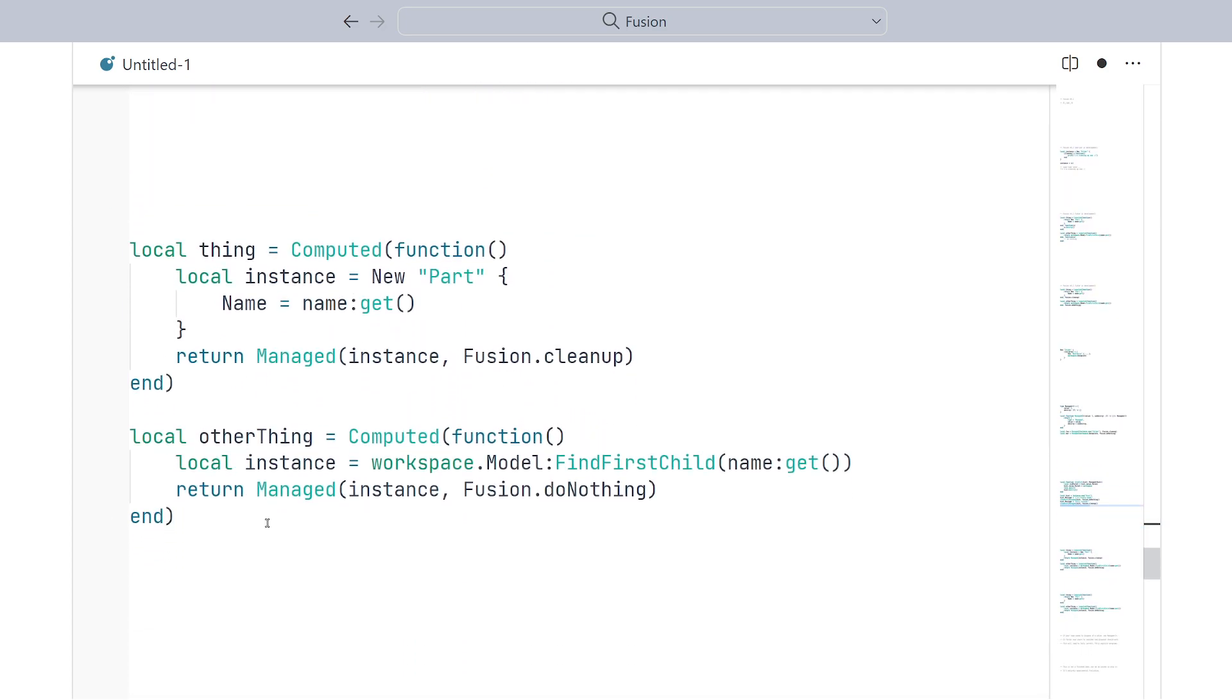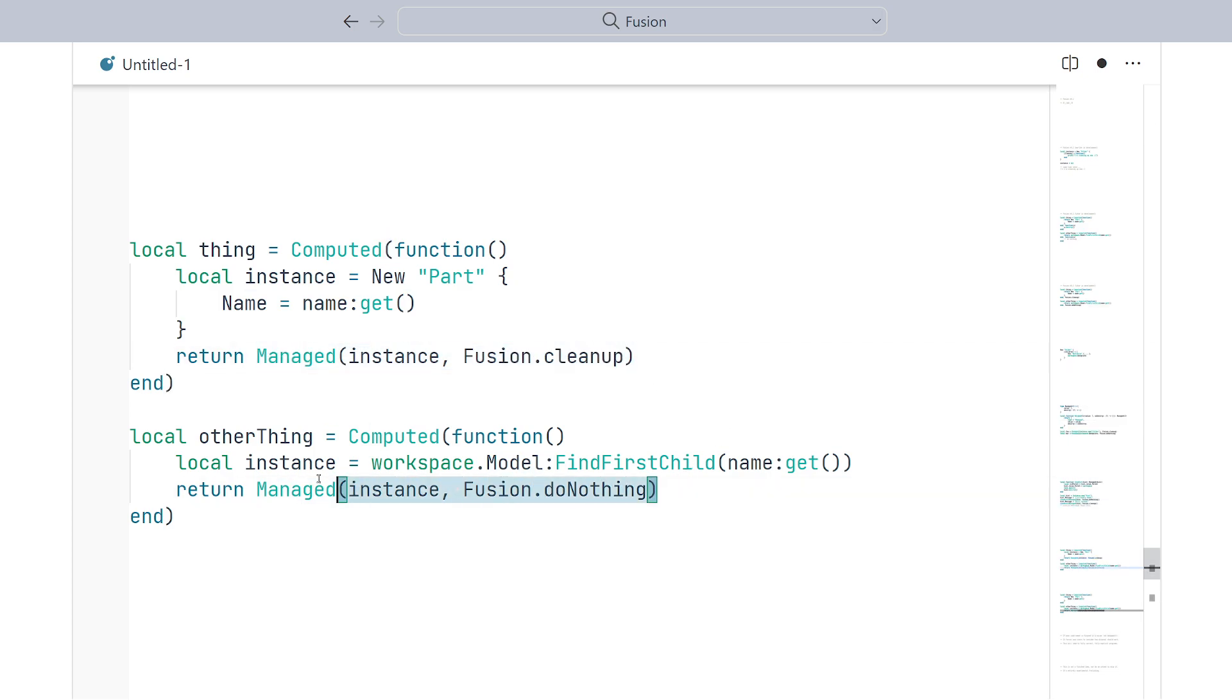So, this is what Fusion would look like using managed types. As you can see, we are explicitly annotating which types need to be cleaned up and which types do not need to be cleaned up, a bit like how we do it now with destructors on state objects. However, it's admittedly a little bit more clunky, and you definitely would not want to be doing this everywhere.